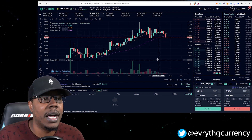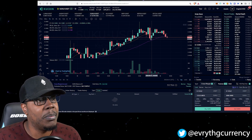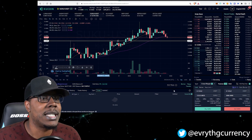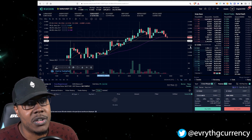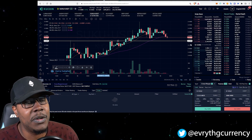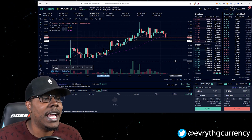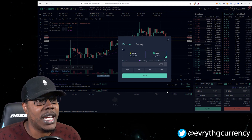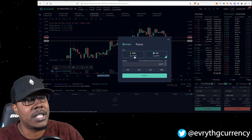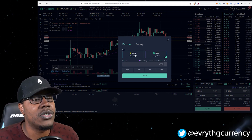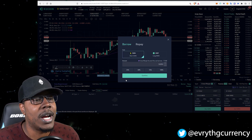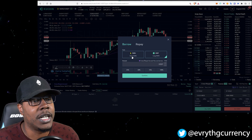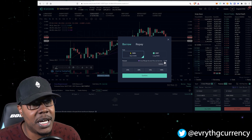Let me show you exactly what that looks like. Here I've got the SUKU token pulled up — it looks like an easy short for me. It has a rounded top. I'm going to go ahead and set my target right here at 11.8, and I'm going to hit this borrow button right here. It says 'Short SUKU' — if I wanted to long it I would hit long.